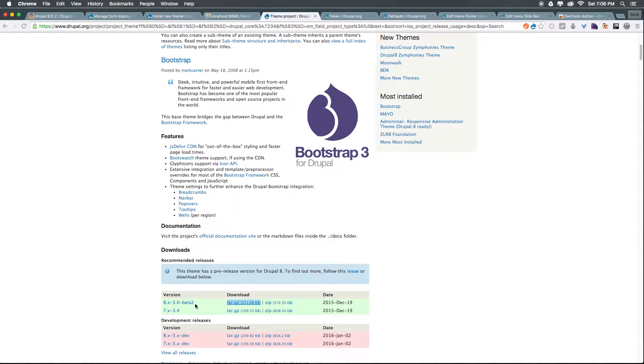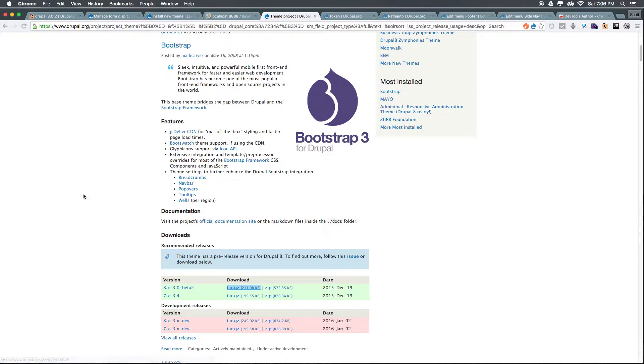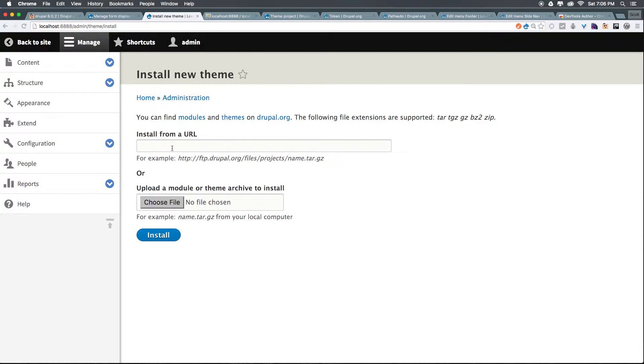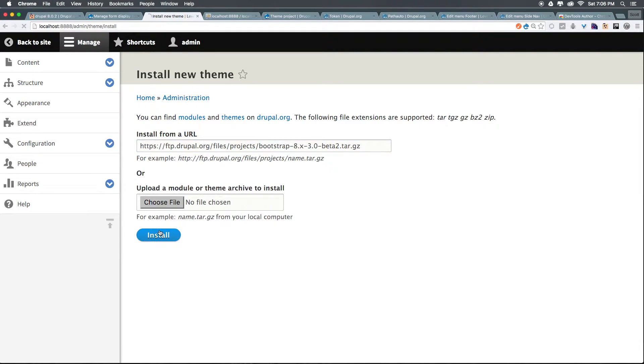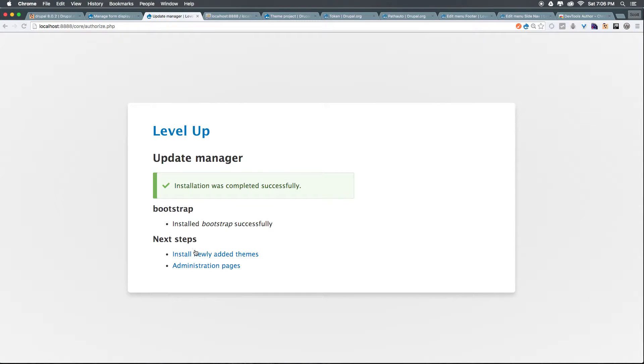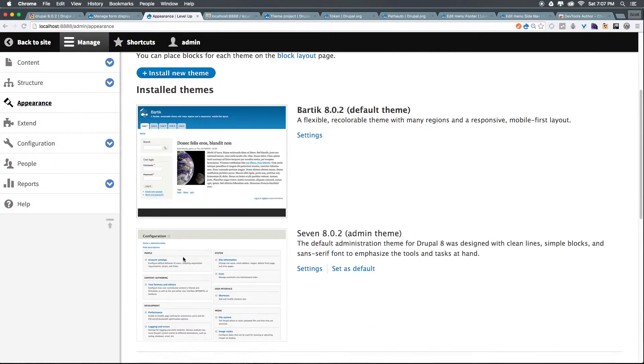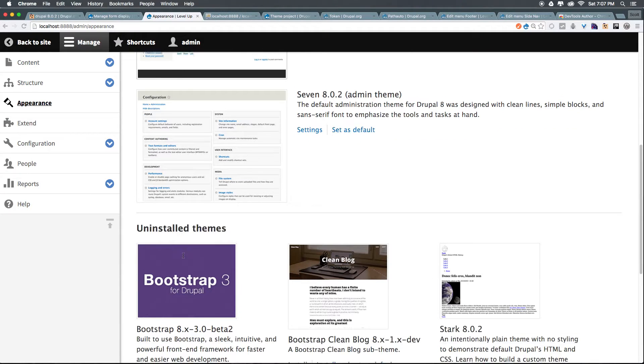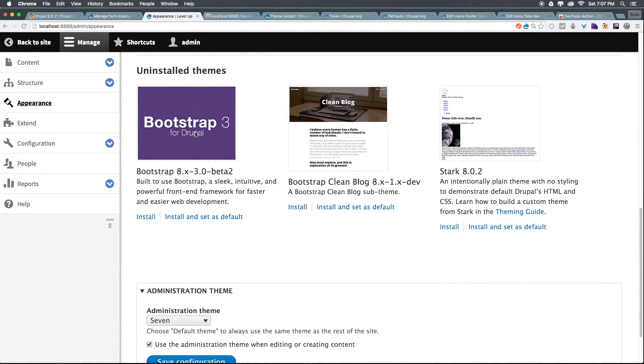Right here where this current video is the 3.0-beta 2. Let's click install new theme, paste this in here once more and after this installs we should be ready to use our new themes. Okay let's go install newly added themes. All right and we now see that we have Drupal 3 and we now have bootstrap clean blog.